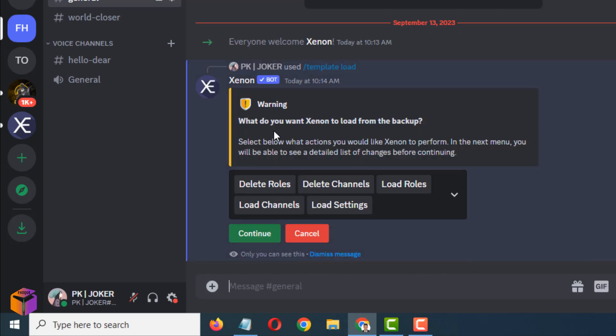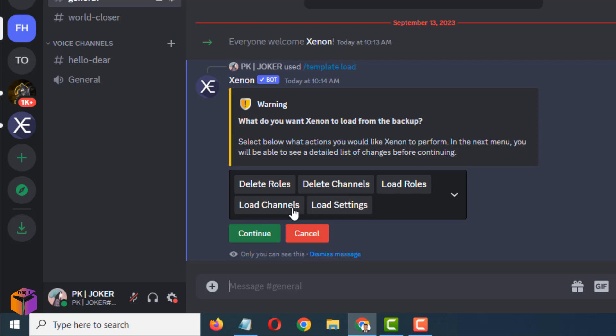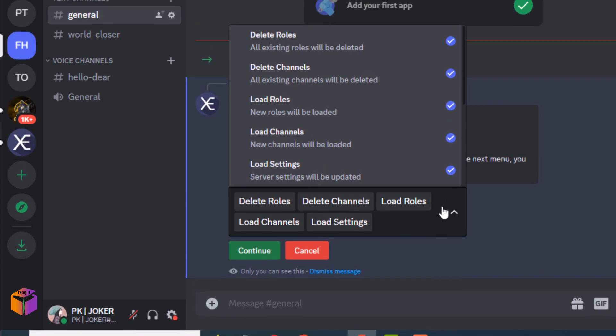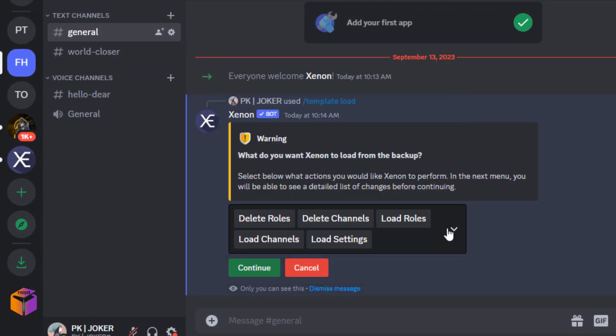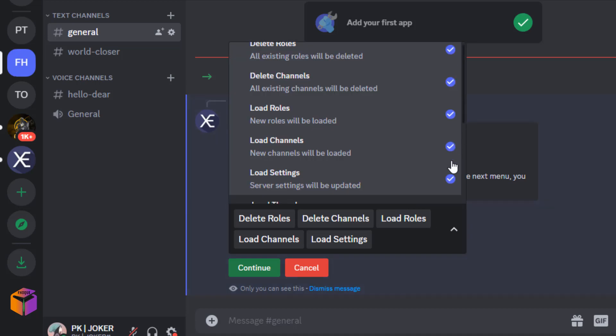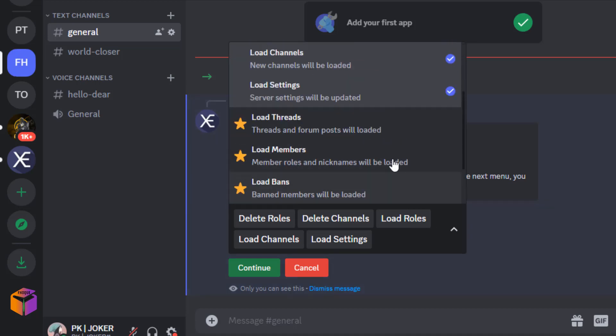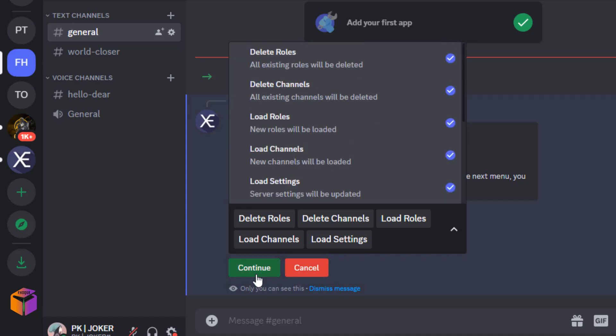See, it has written 'What do you want general to load from the backup?' Select below what actions you would like general to perform. In the next menu, you will be able to see a detailed list of changes before continuing. Delete roles, delete channels, load roles, load channels, load settings. You'll find here everything. If you want to delete all, give a check mark like this. Click on continue.